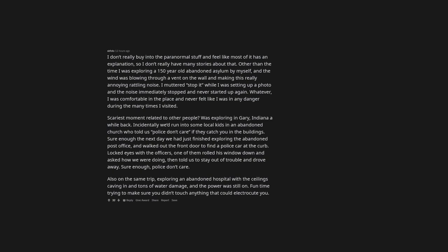Scariest moment related to other people? Was exploring in Gary, Indiana a while back. Incidentally we'd run into some local kids in an abandoned church who told us police don't care if they catch you in the buildings. Sure enough the next day we had just finished exploring the abandoned post office, and walked out the front door to find a police car at the curb. Locked eyes with the officers, one of them rolled his window down and asked how we were doing, then told us to stay out of trouble and drove away. Sure enough, police don't care. Also on the same trip, exploring an abandoned hospital with the ceilings caving in and tons of water damage, and the power was still on. Fun time trying to make sure you didn't touch anything that could electrocute you.